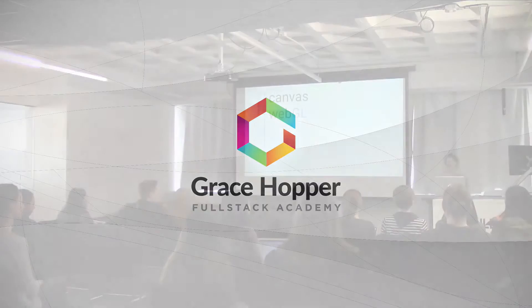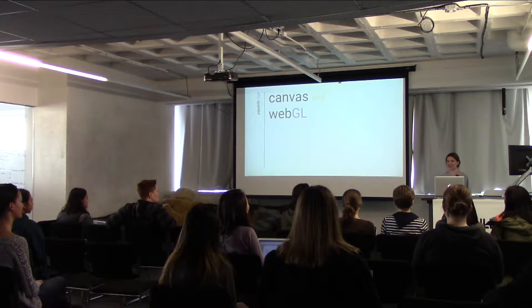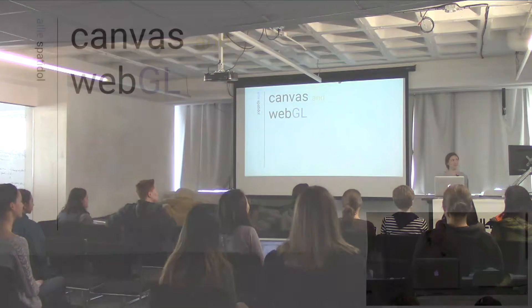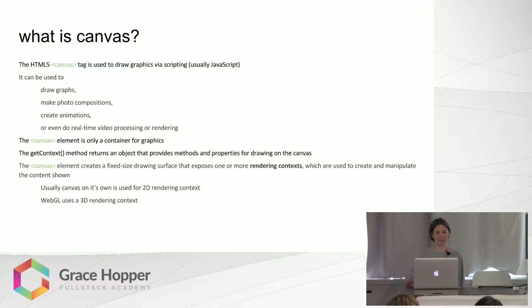Hi, I'm Allie and I'll be talking about Canvas and a little bit of WebGL today. So what is Canvas?